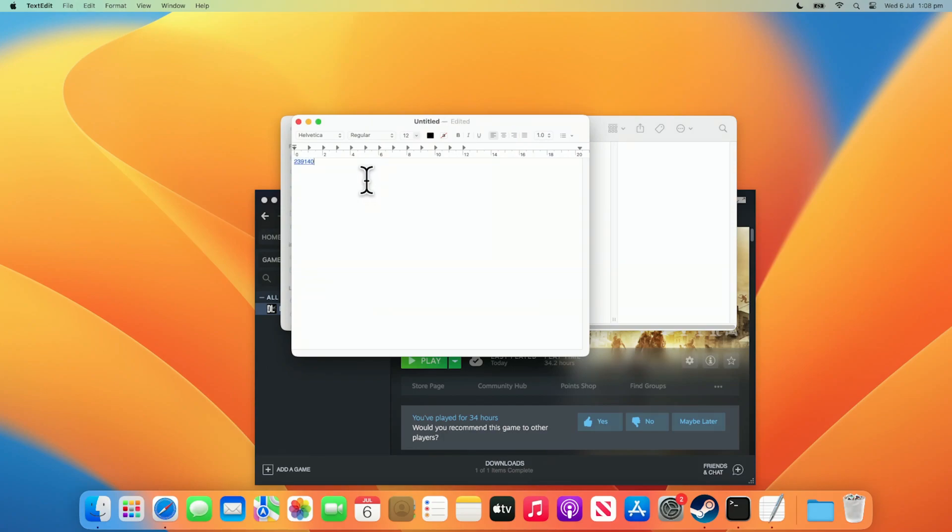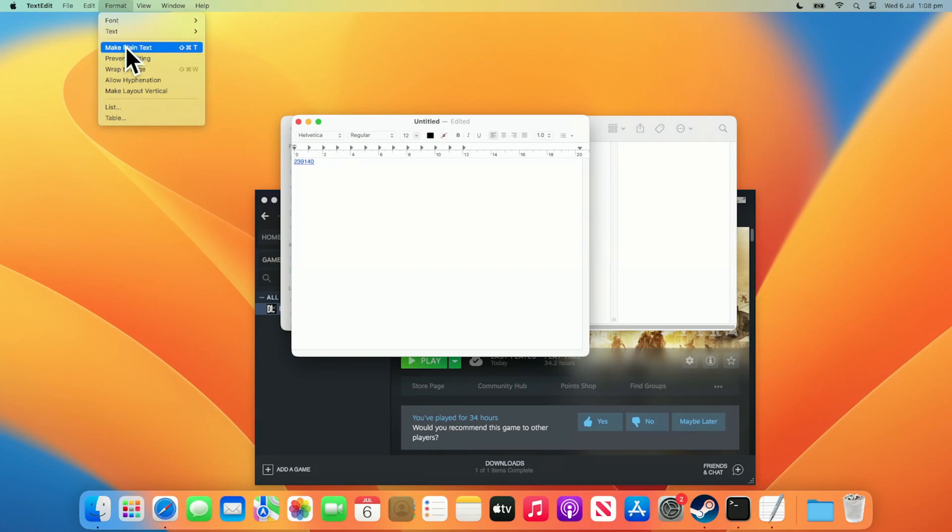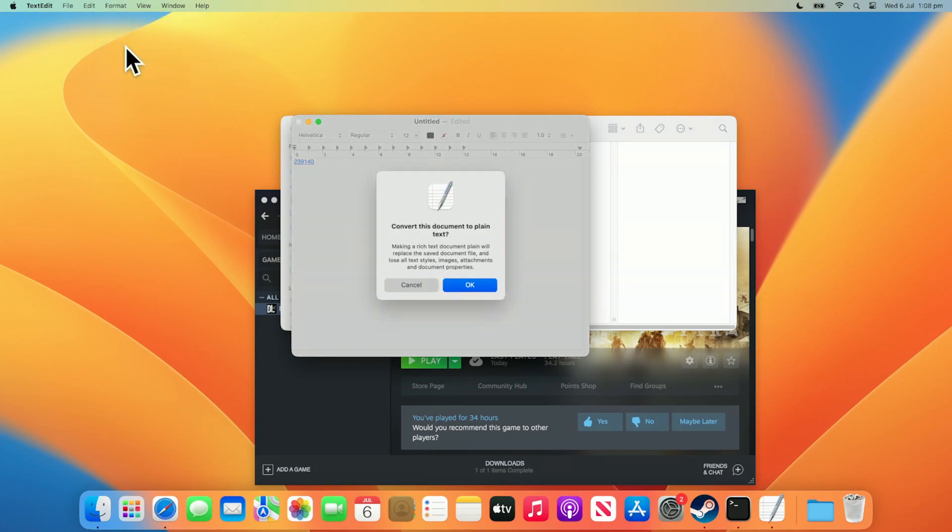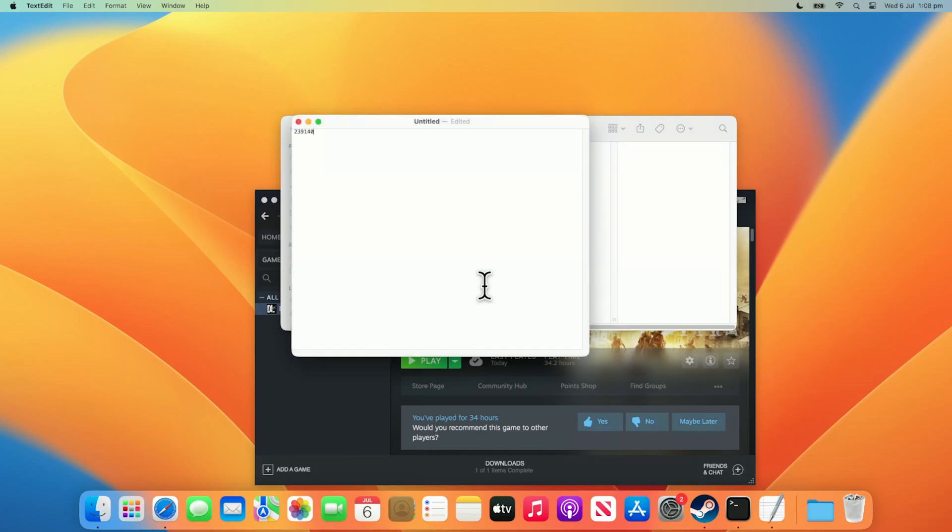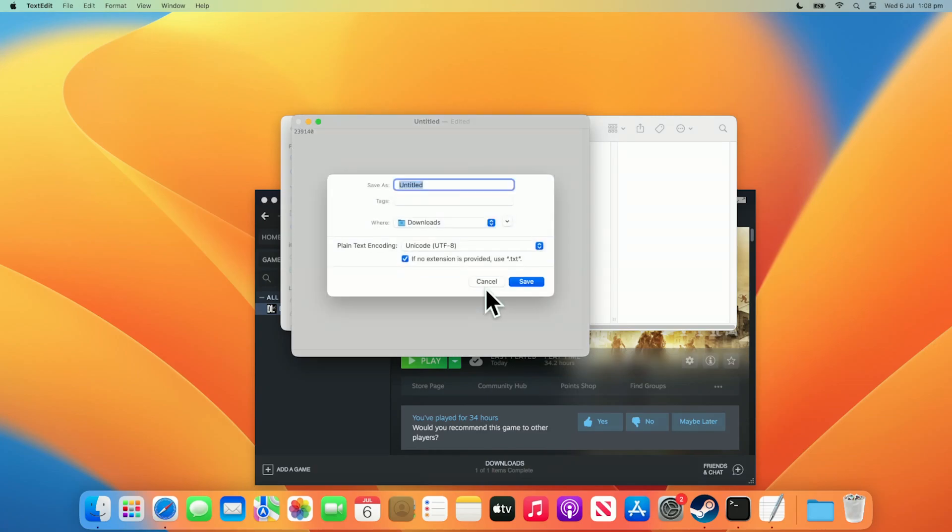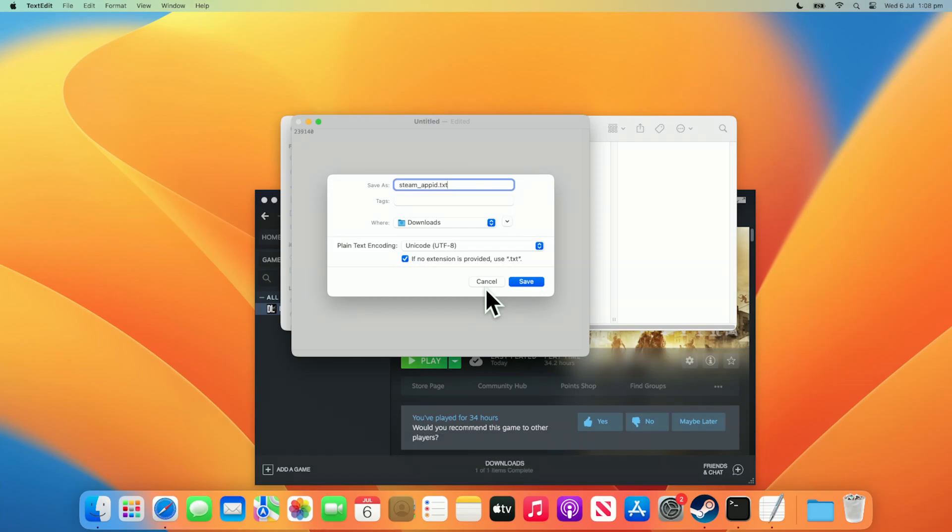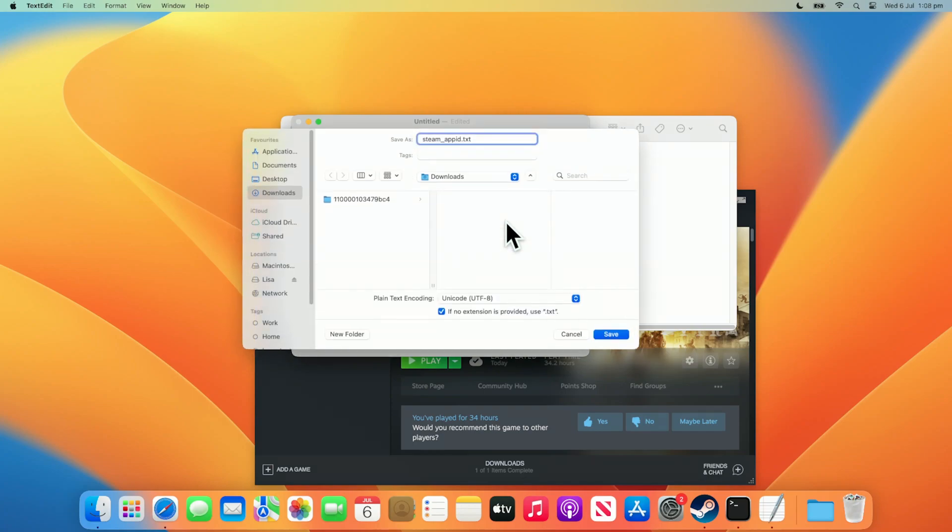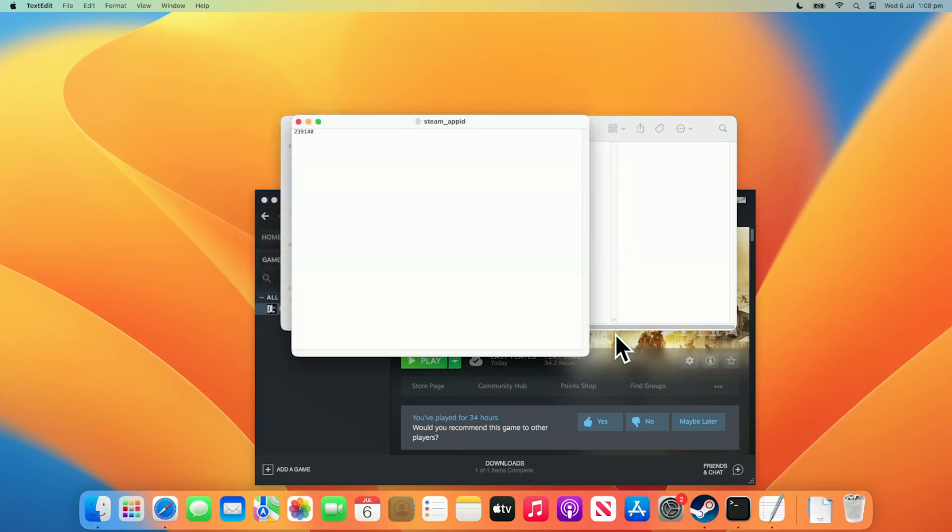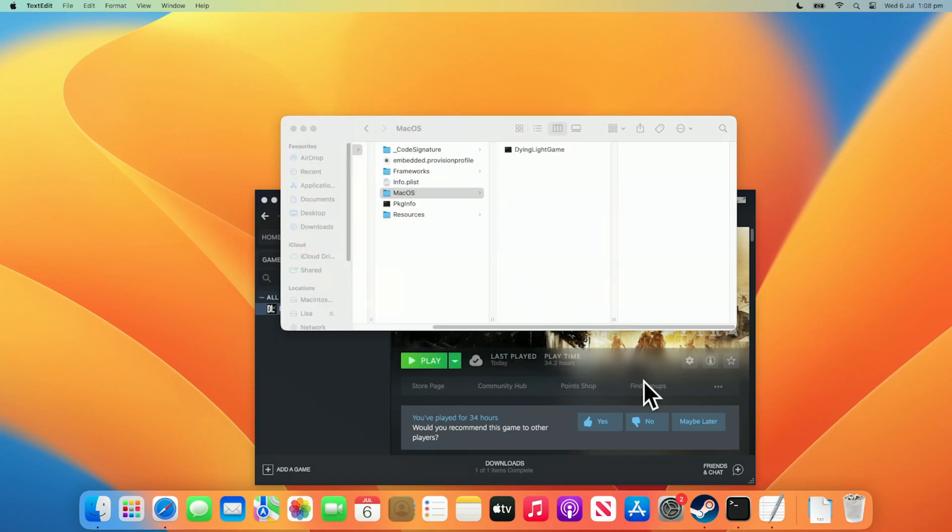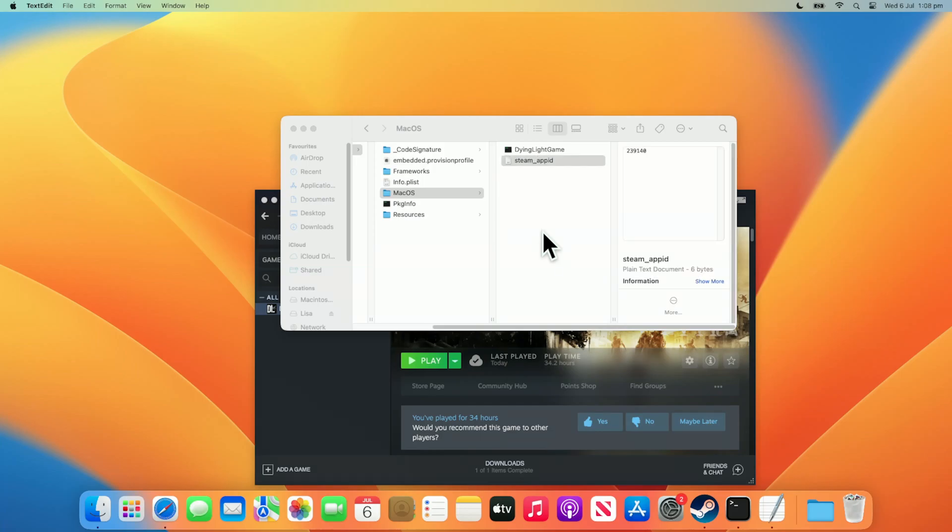Then, within text edit, go to Format and choose Make Plain Text. From here, save the file and name it steam_appID.txt. Then, save it to downloads or wherever you can easily get it to then put it in the macOS folder.